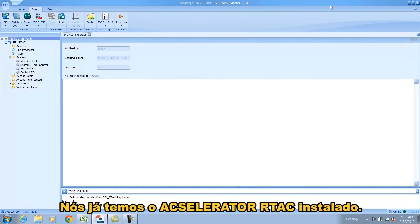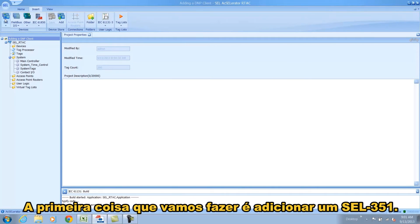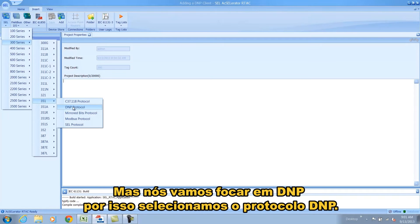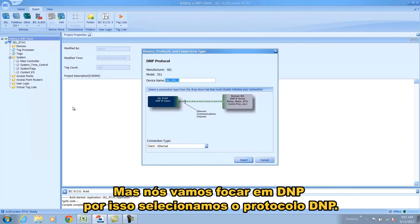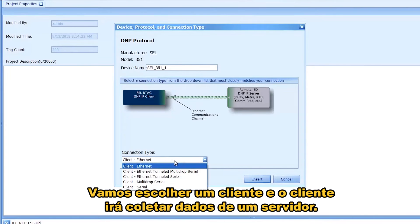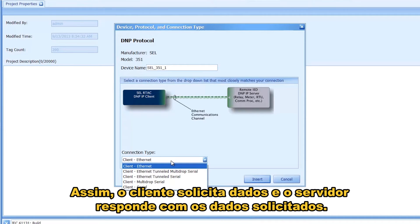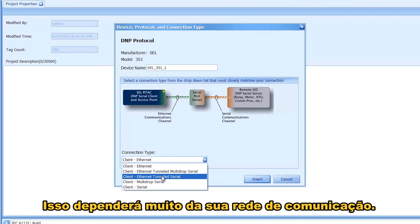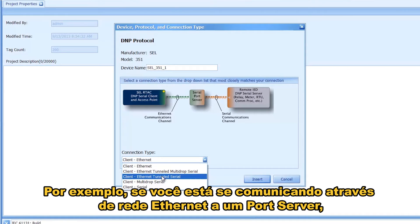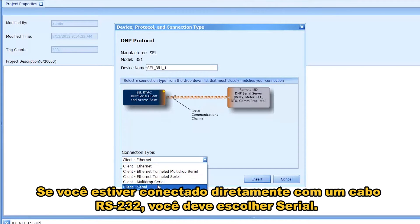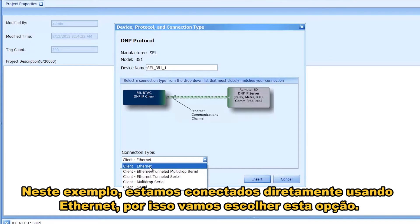We already have the RTAC running. The first thing we're going to do is add a 351 and you'll notice you have your choice of protocols, but we're going to focus on DNP so we're going to select DNP protocol. Now you have your choice of connection types. We're going to choose a client — a client will collect data from a server, so the client requests data and the server responds with the requested data. We also have our choice of connection methods, which will largely depend on your communication network. For example, if you're communicating over Ethernet to a port server then you would probably use Ethernet tunnel serial. If you're connected straight with an RS-232 cable then you would choose serial. In this example we're connected directly using Ethernet so we're going to choose that.